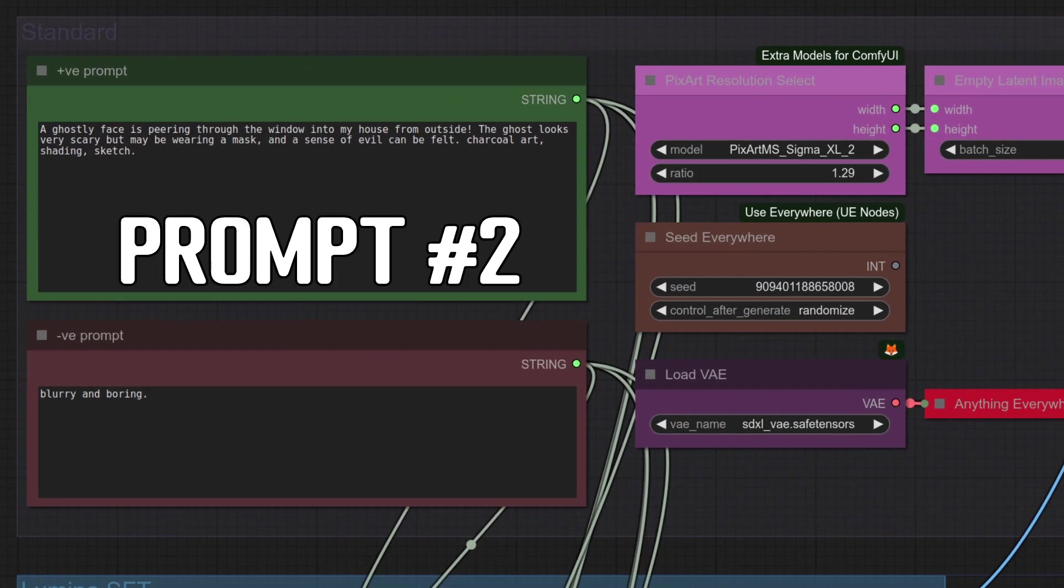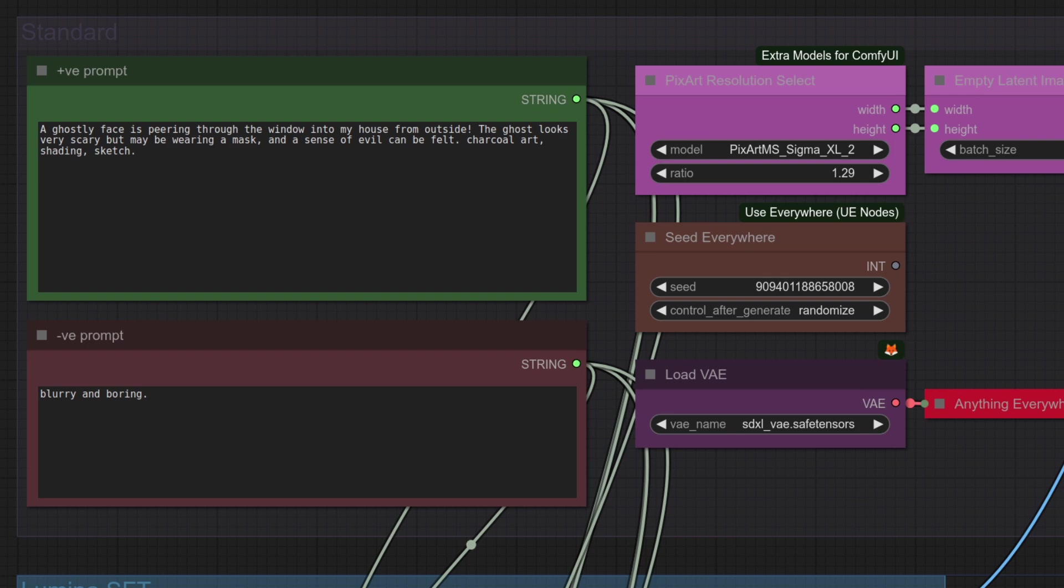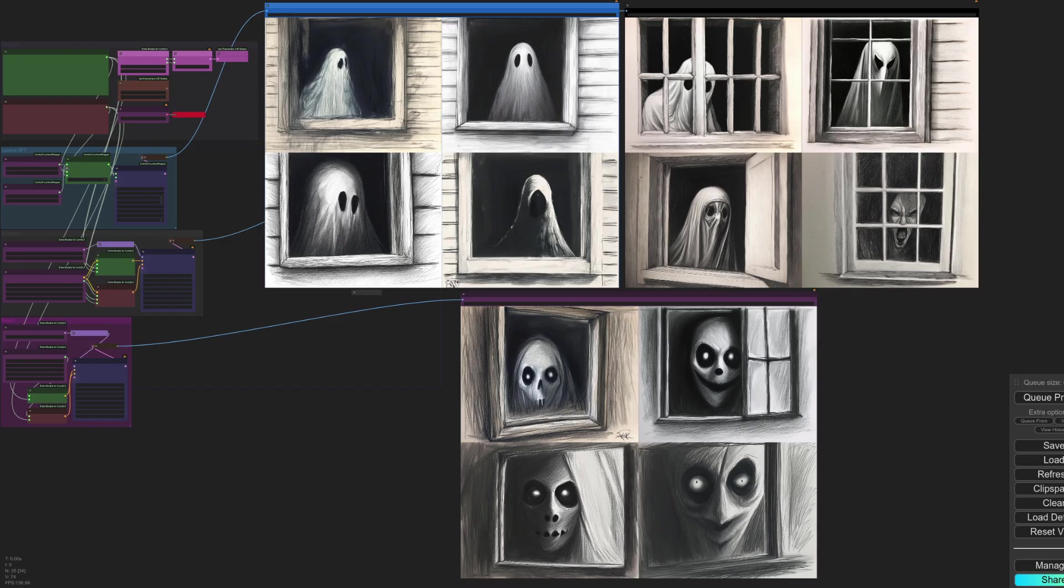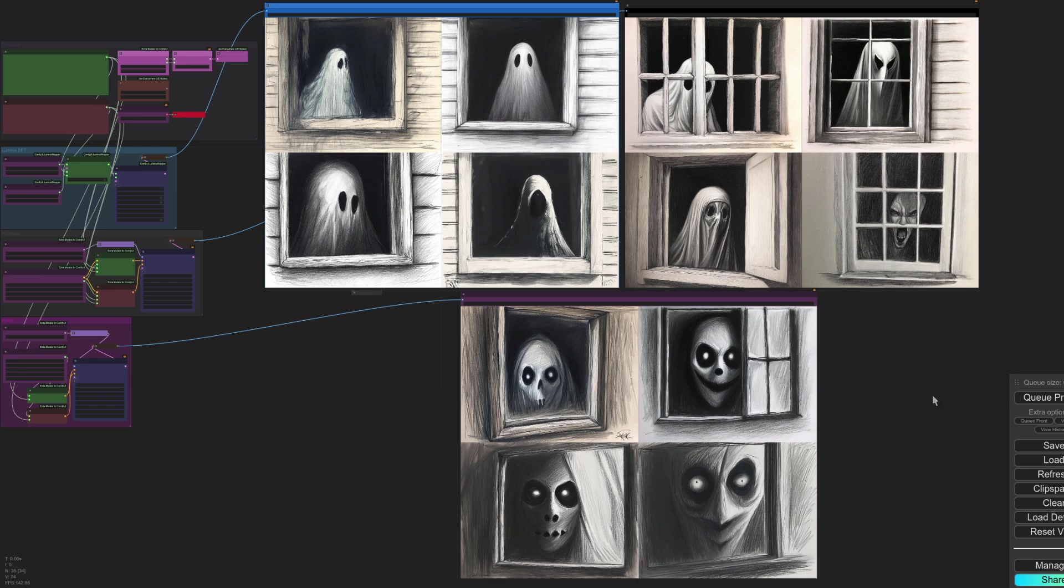Prompt number two is also from my previous video where I tried to get that rather tricky charcoal art style. Hopefully we should have a face which is peering in through the window, and last time Pixart was the clear winner as only it could properly do the style. Here are the outputs then. Lumina looking quite good. Hanyuan, Pixart. I think they've all done very well.